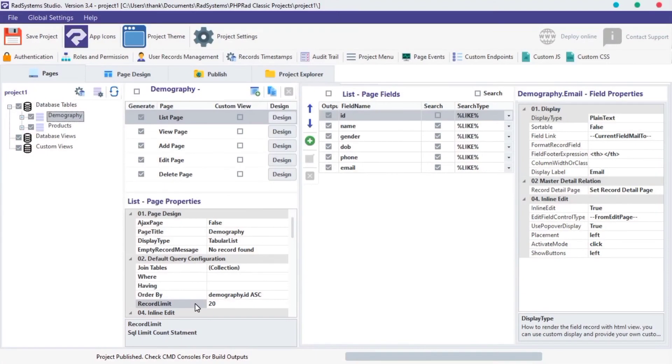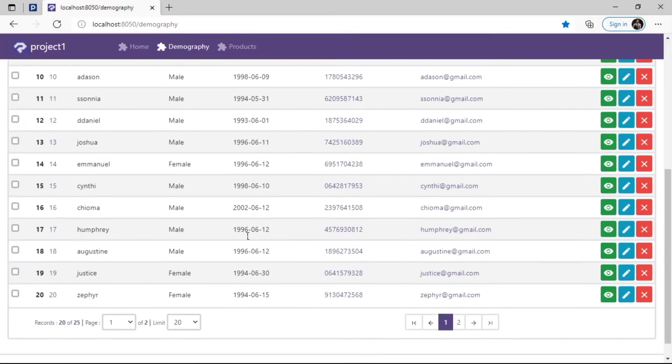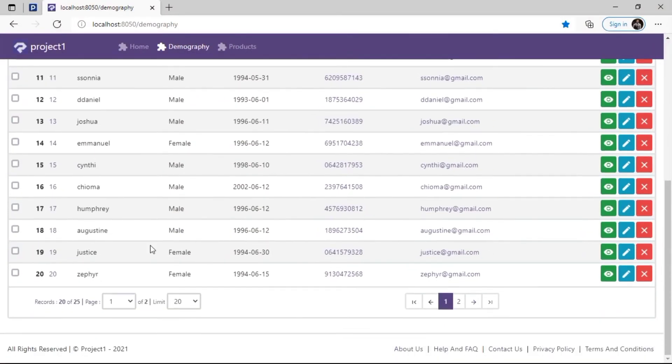The next property is RECORD LIMIT. RECORD LIMIT sets a maximum number of records a page can list at a time. RECORD LIMIT works hand in hand with pagination. By default, RECORD LIMIT is set to 20 records. Let's check it out.